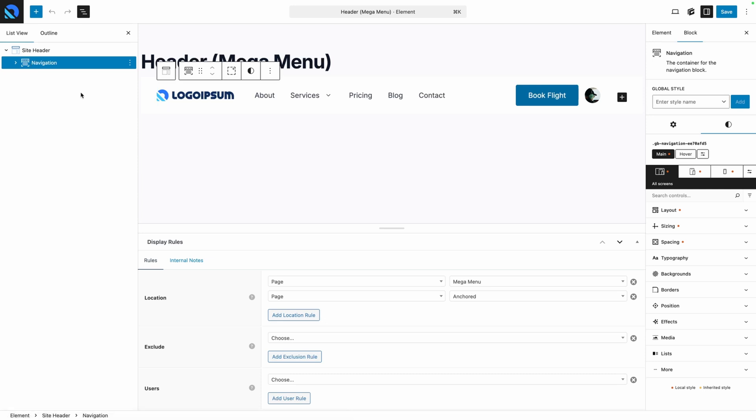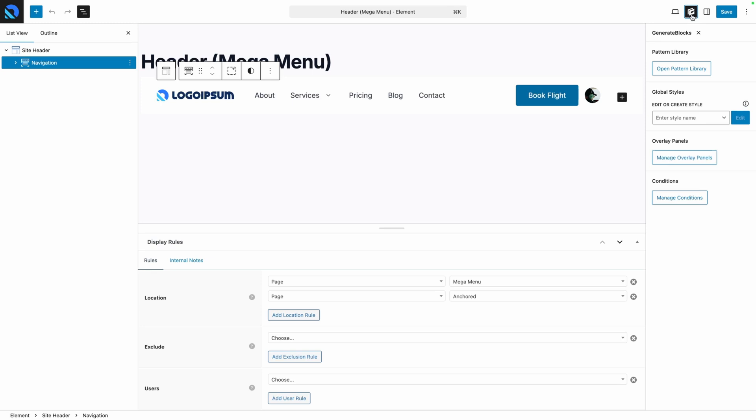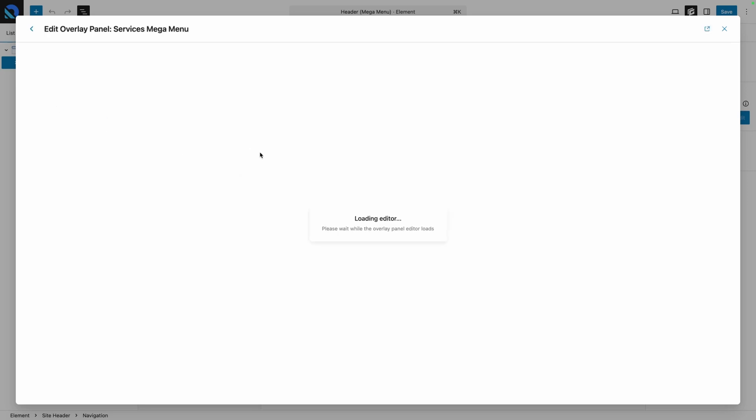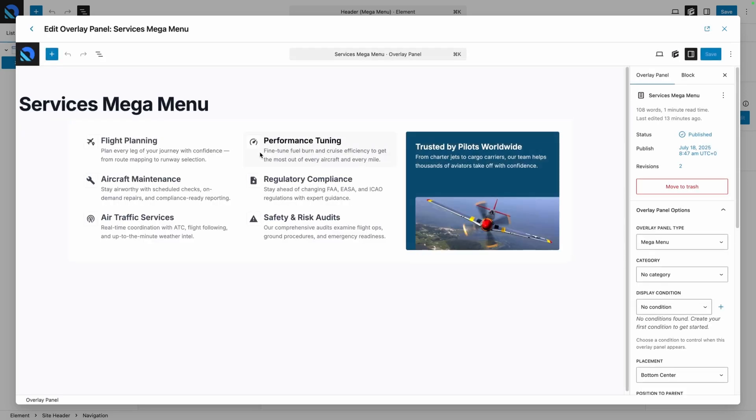I teased earlier there's an easier and even more convenient way to get to all your overlay panels. So while we're here in the editor, let me show you. Now this is going to work on any page, post, or in this case an element by clicking the little GenerateBlocks icon at the top right of the screen. From here you have your manage overlay panels. If I click on that it will bring up a list of all my overlay panels and I can click into any of them to start editing them right here without leaving the screen.